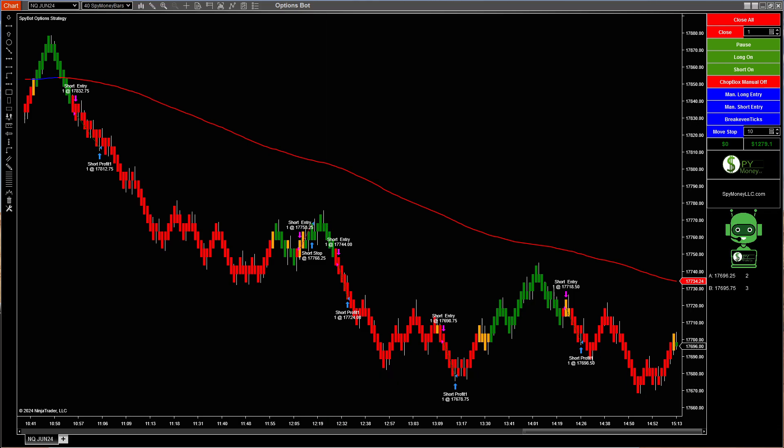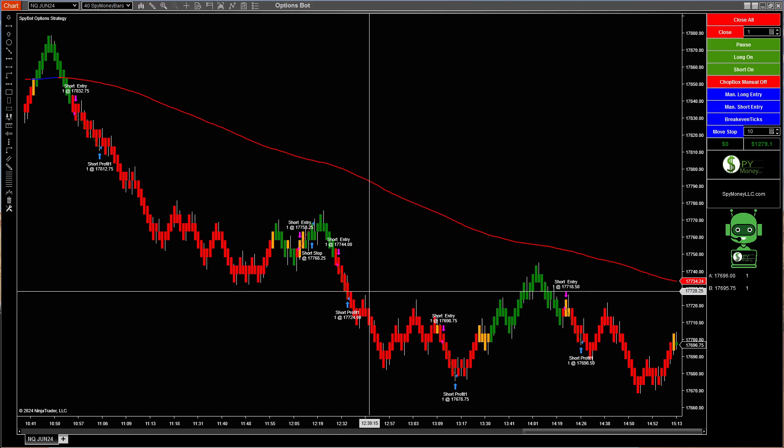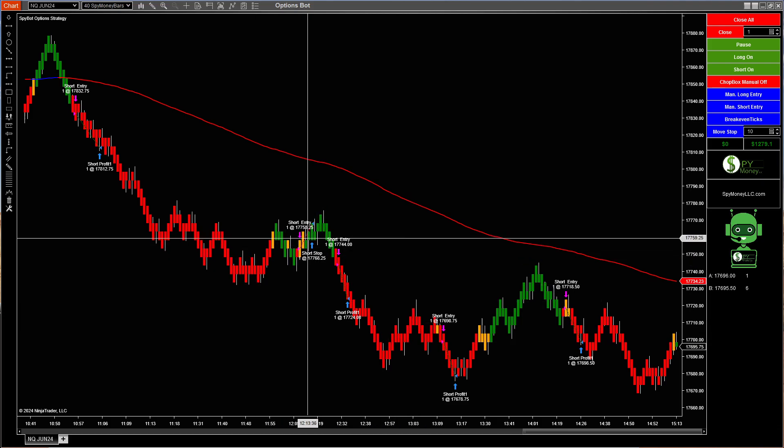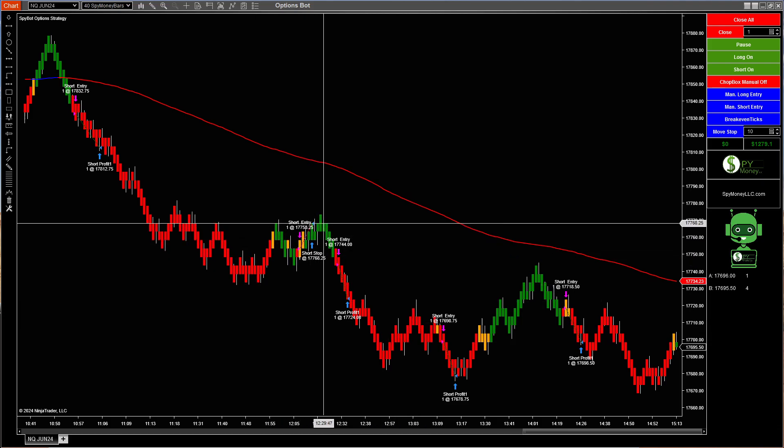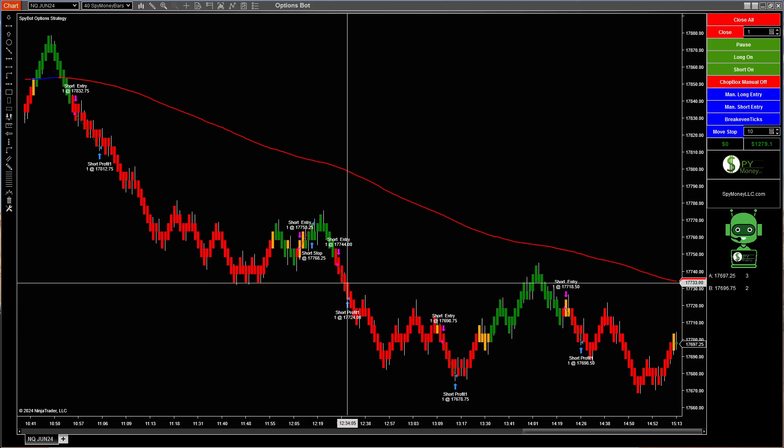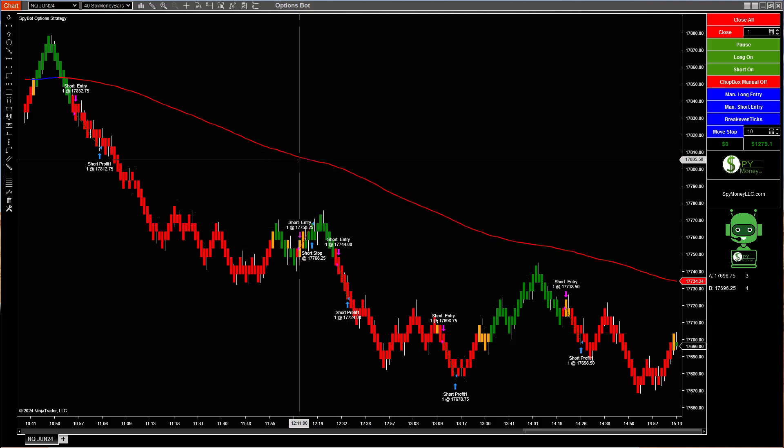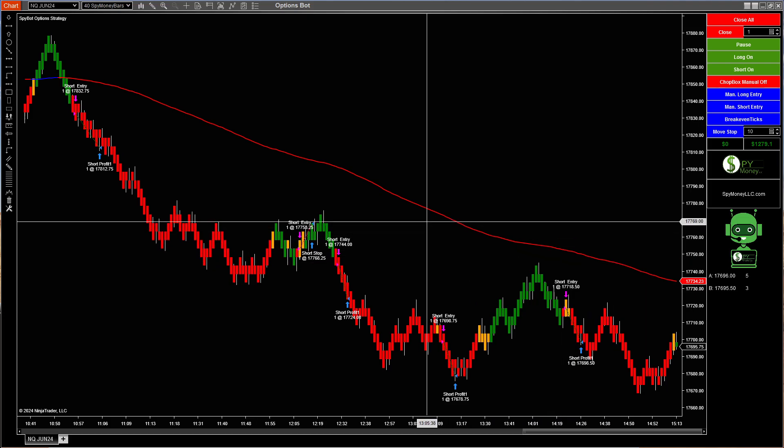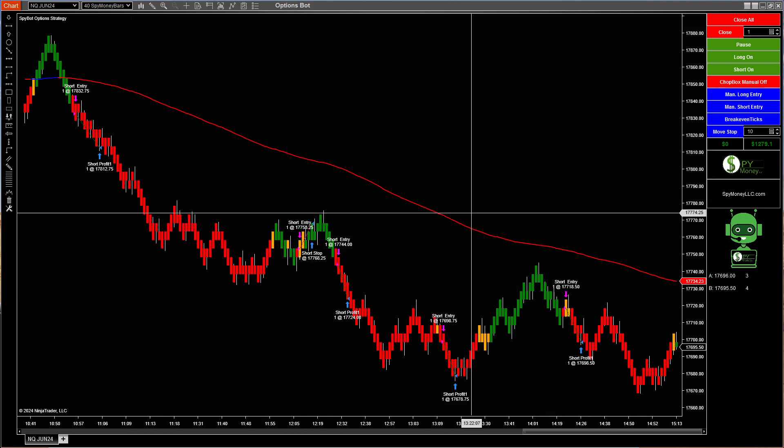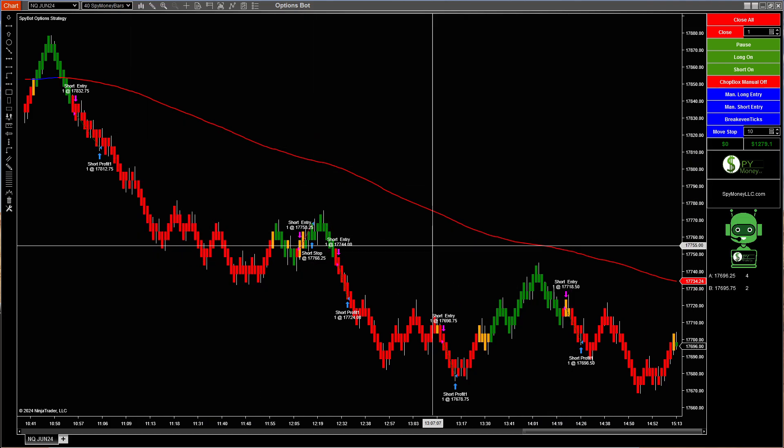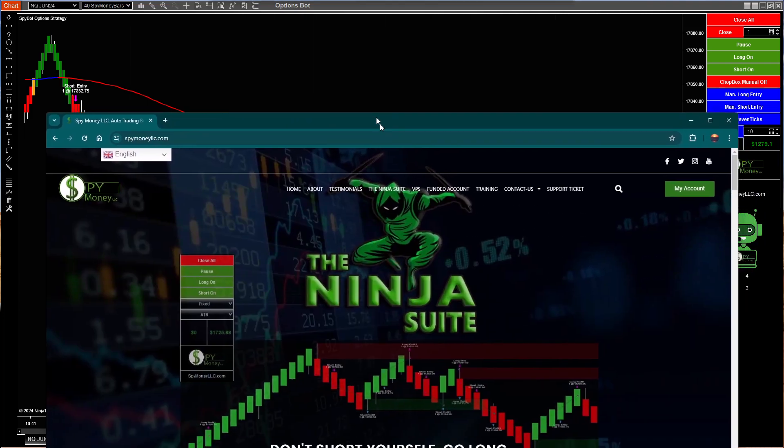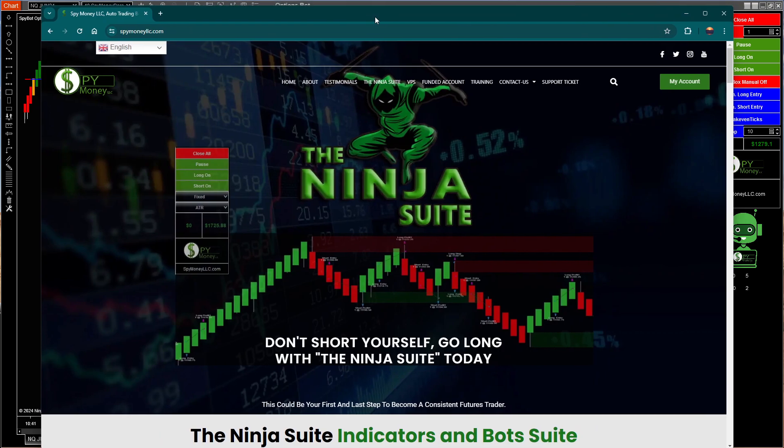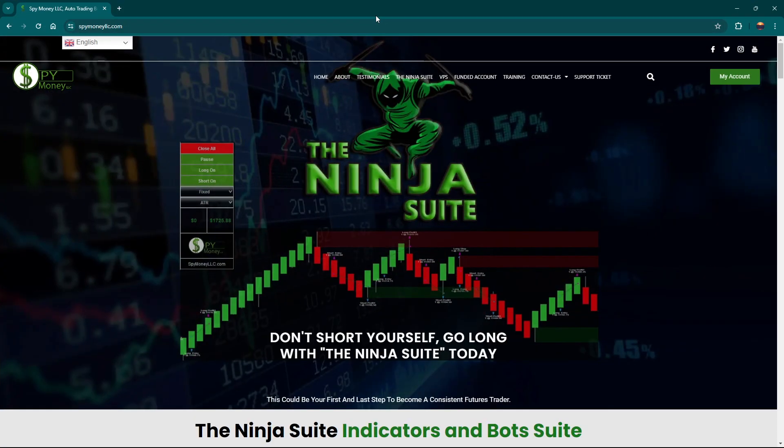How do you join? Would you like to get involved in this? I mean, this is pretty simple. Green is long and red is short, but we have a filter in here to kind of keep our overall direction going. So how do you join? You join by going to spymoneylse.com. You go up here to the Ninja Suite.